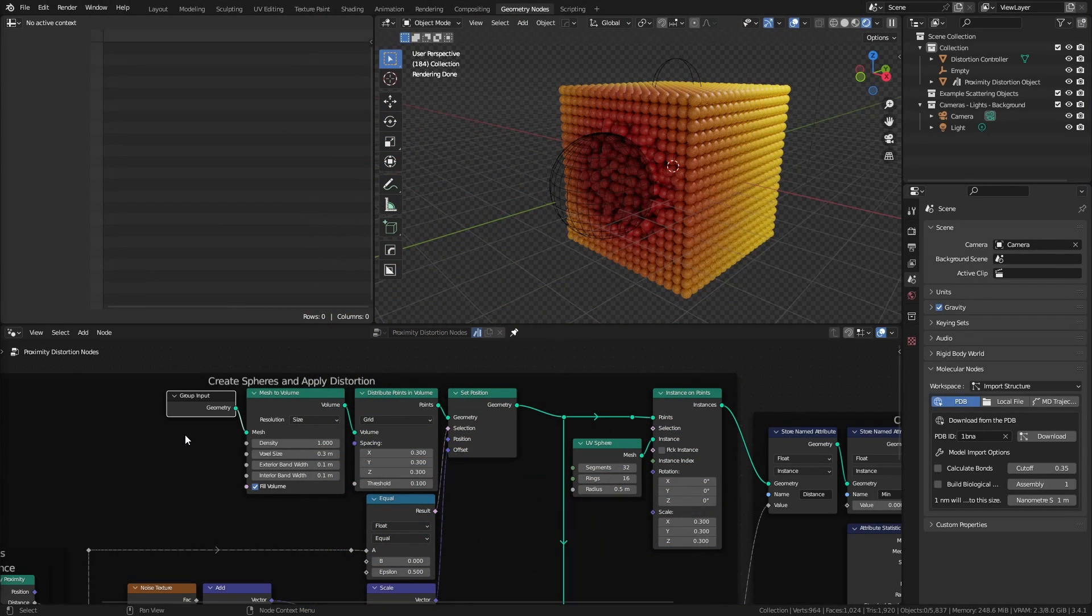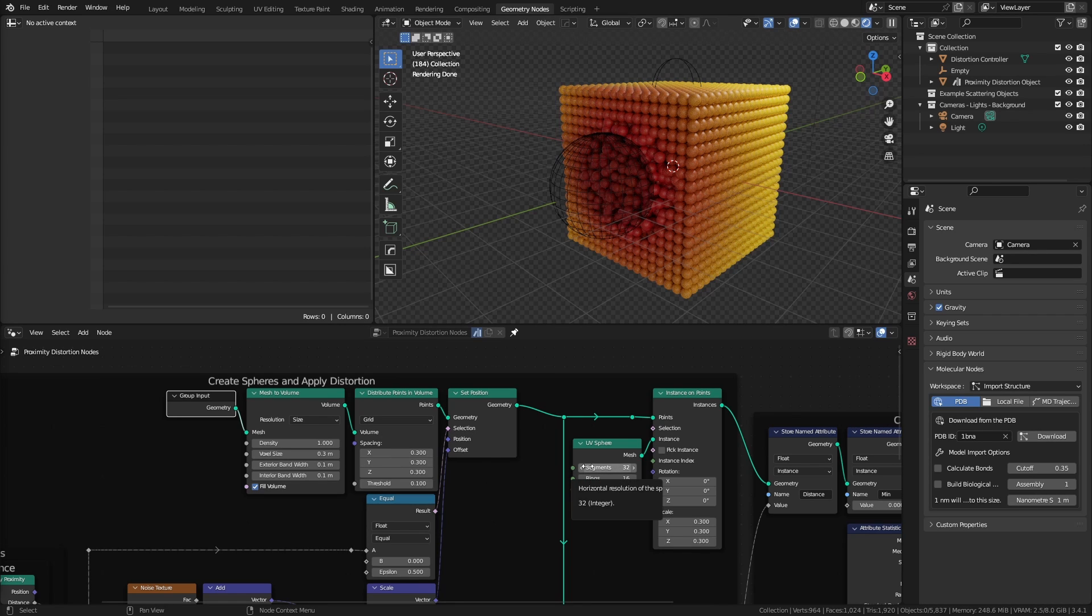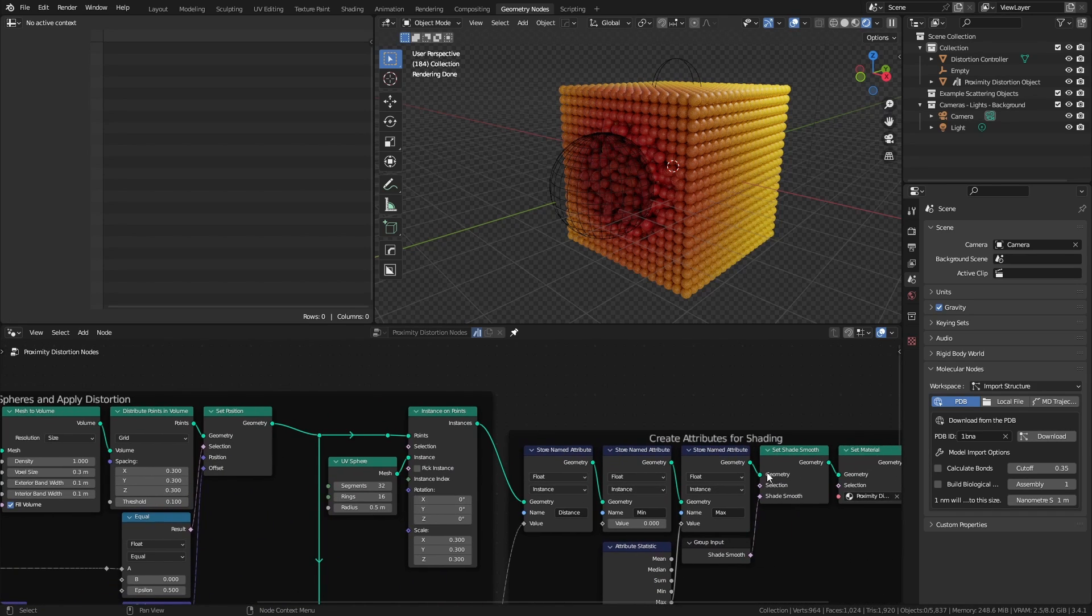As a quick overview, in this network we have an input geometry. We convert that to a volume, and then we use a distribute points in volume node set to grid to create all of the points. We use that to instance a simple UV sphere or other object, and further down the line we can set shade smooth and assign a material.